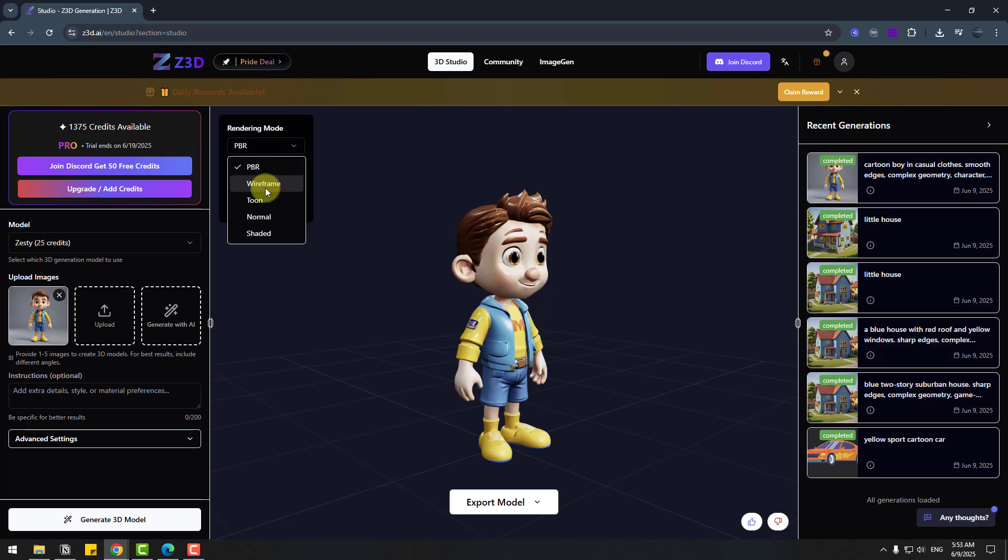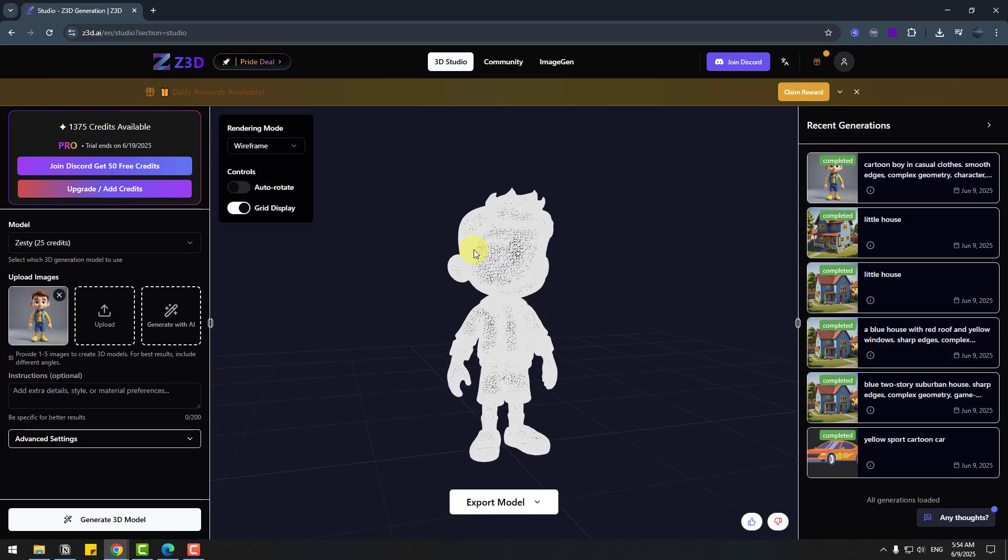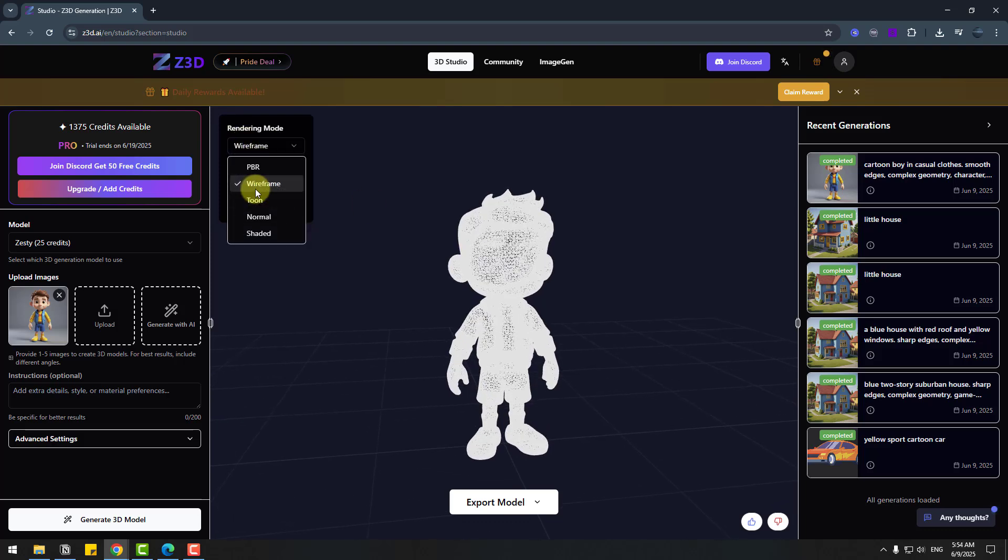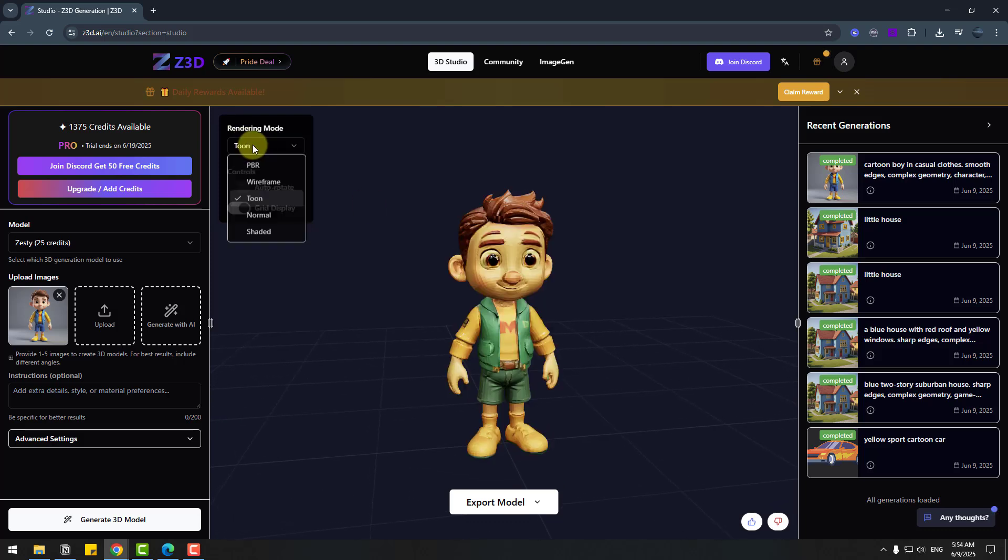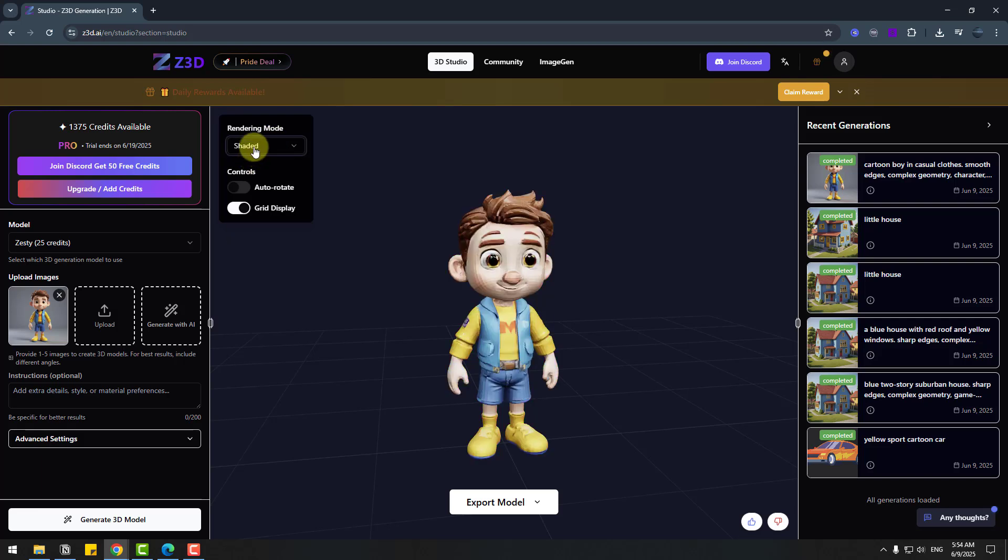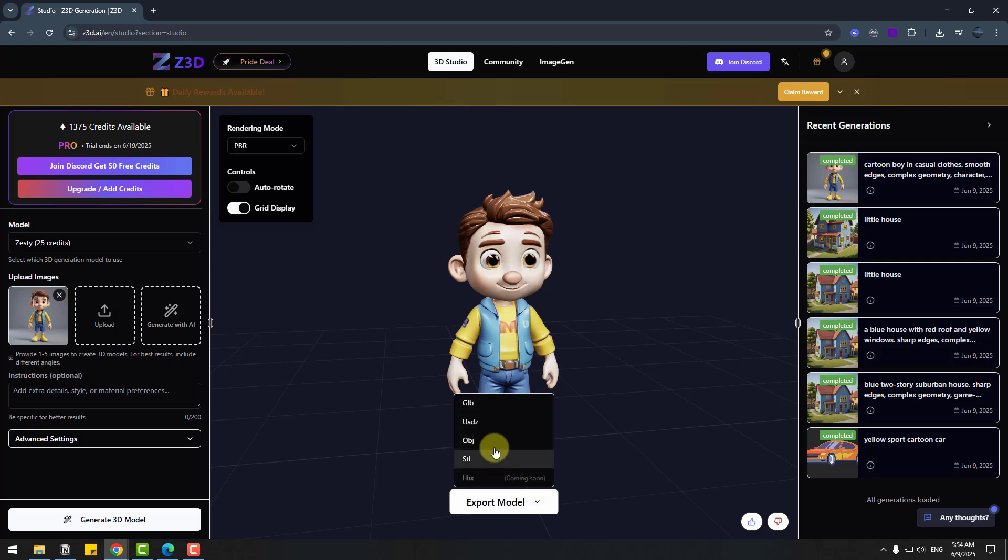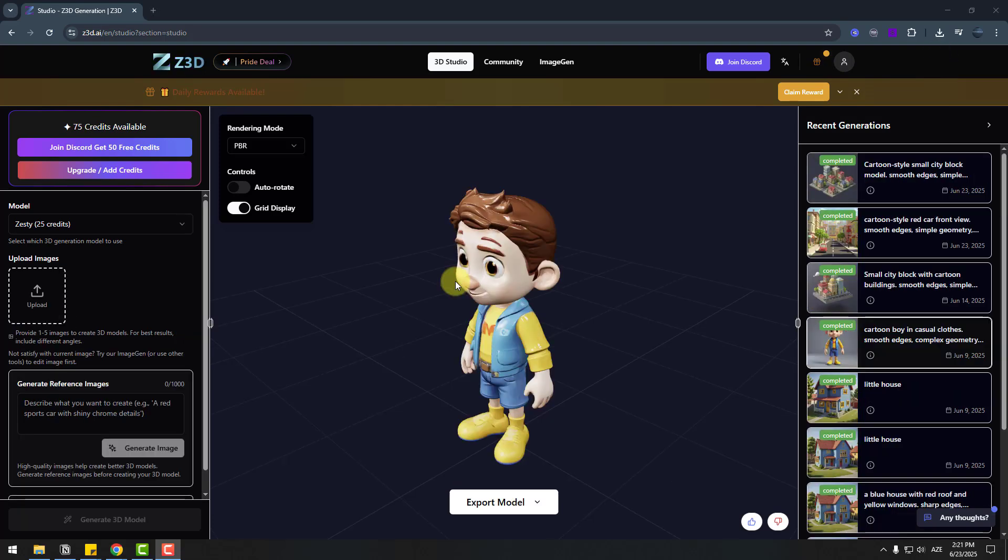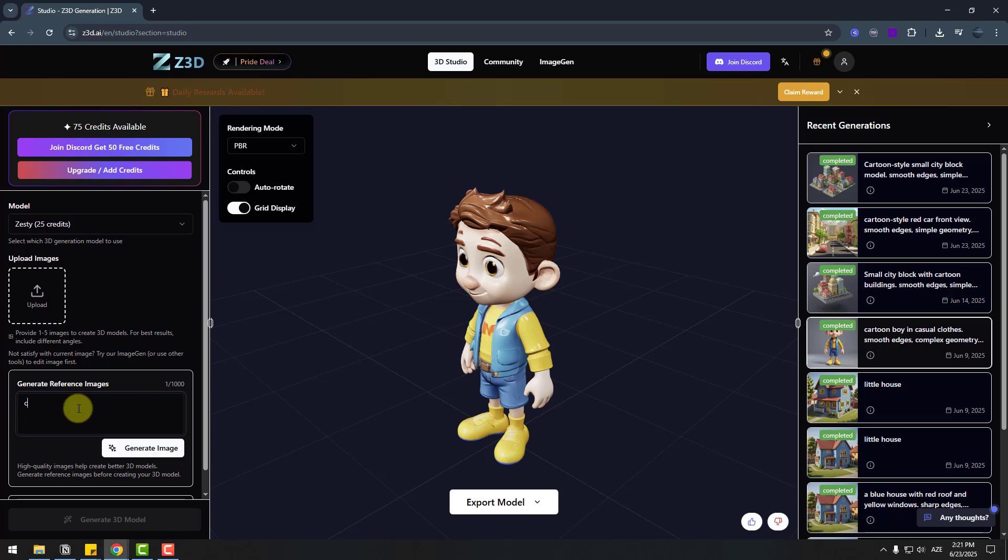And let's see other versions, wireframe, again tune, normal and shaded. And let's export to model for use Blender. Let's go to export model and GLB. So in this time let's create cartoon city. Go to generate reference image and write cartoon 3D style city and generate image.